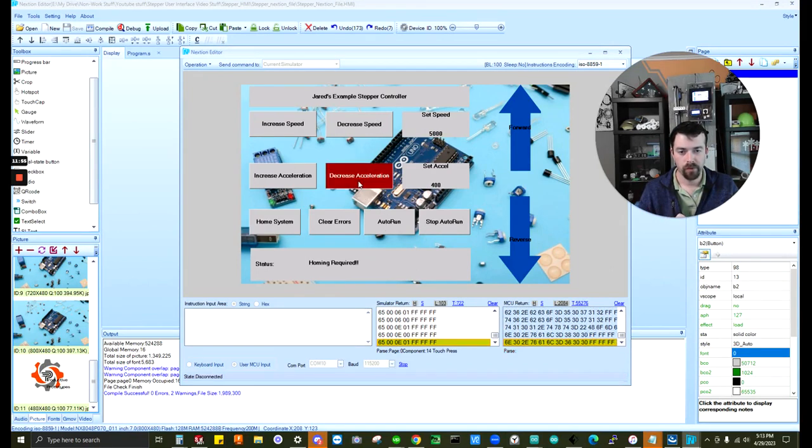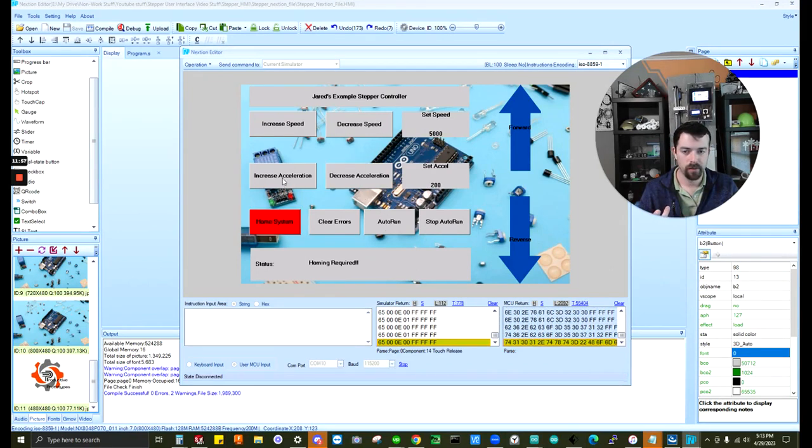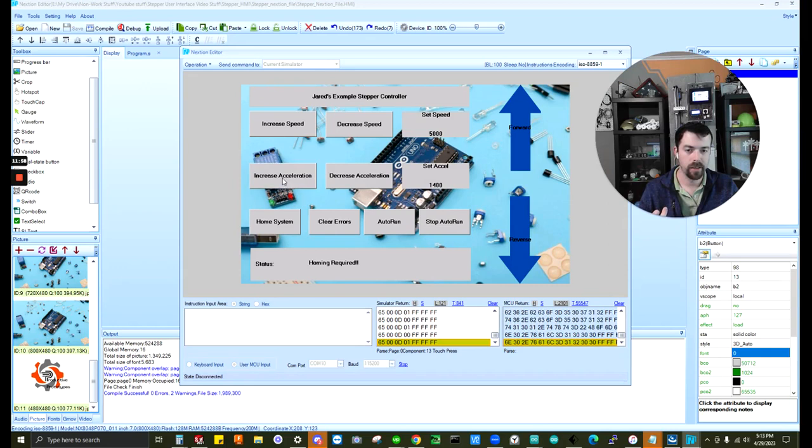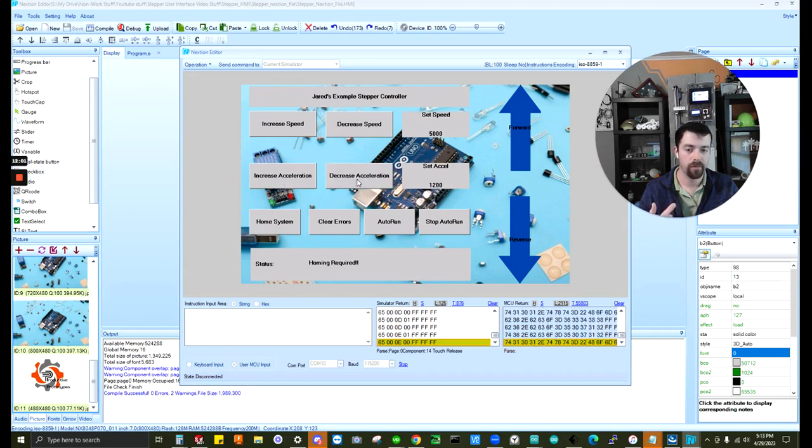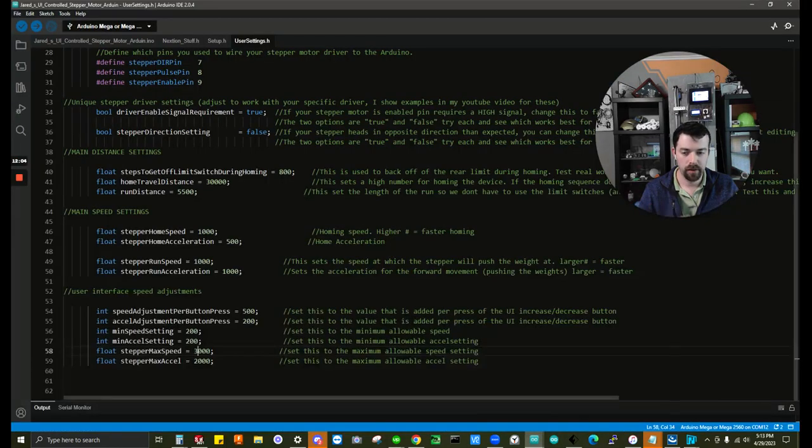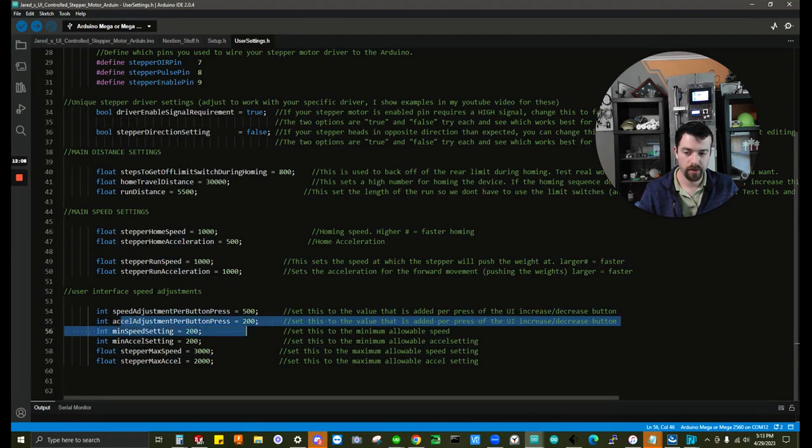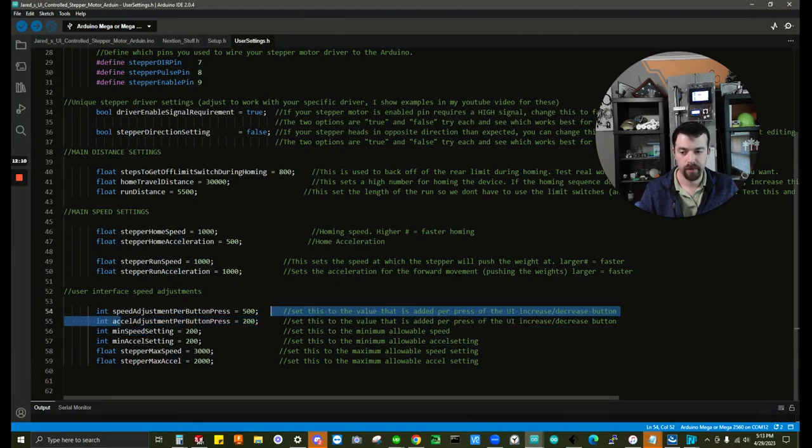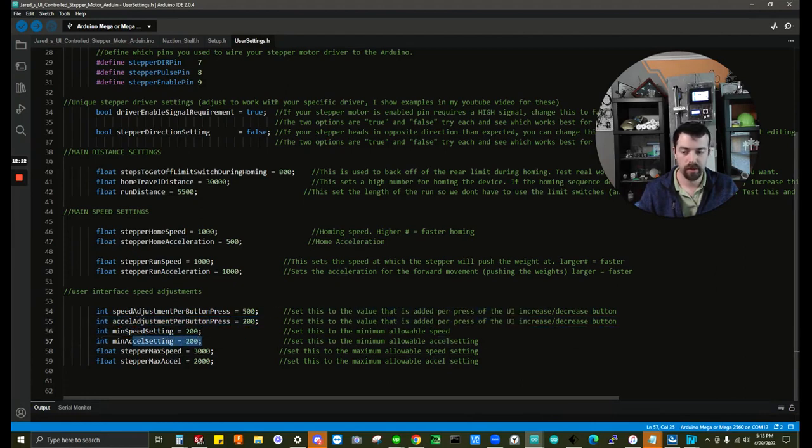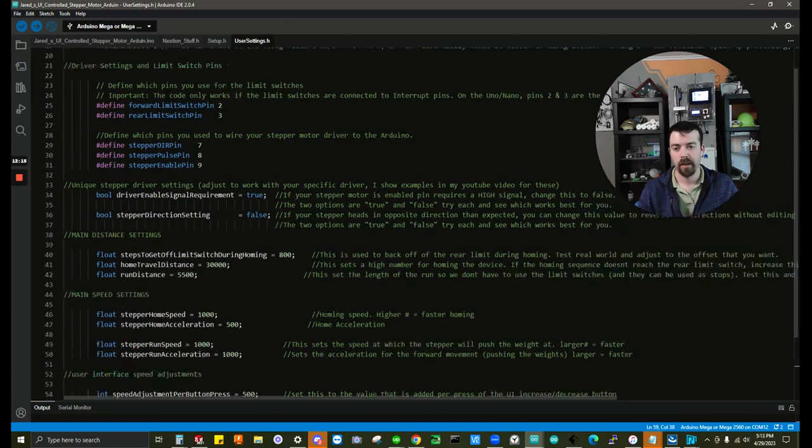Same thing for the acceleration. It has its own setting. As you can see, it's going up by 200 and down by 200. And that's because it's part of the code is here. So adjustment per press of the acceleration is 200. The minimum acceleration is 200 and the max acceleration is 2000. Cool. So that is the most useful part of the code or if you're doing this exact system, you shouldn't have to leave this page.